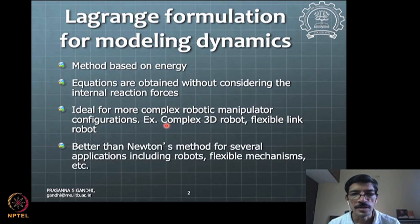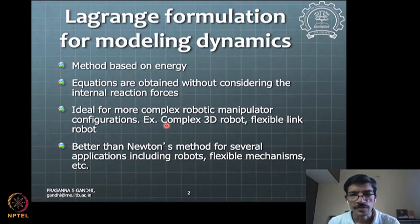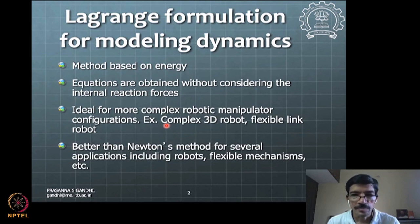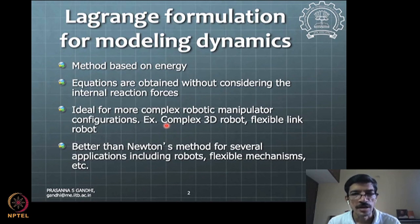Lagrangian is better than Newton's method in a couple of ways. The equations are based purely on energy principles, and the equations you finally get have some kind of mathematical structure, which also exists for equations obtained by Newton's method — both are equivalent to each other. But the way the Lagrangian formulation is derived gives a structure that becomes an important aspect for control purposes, as we will see.